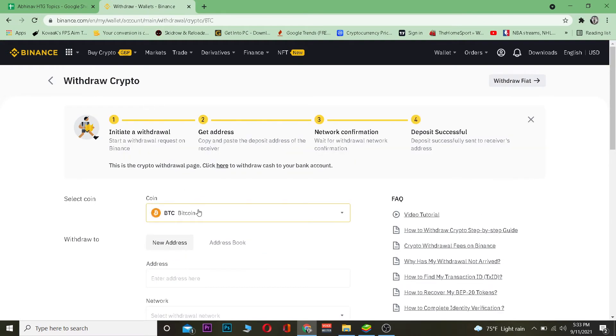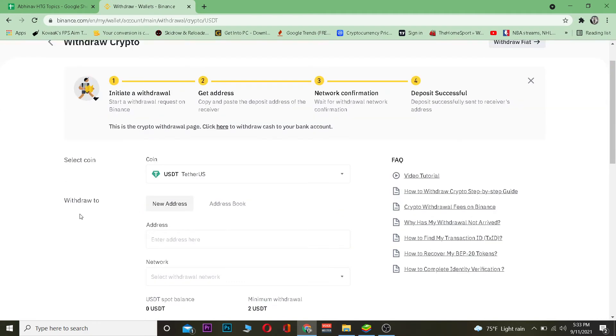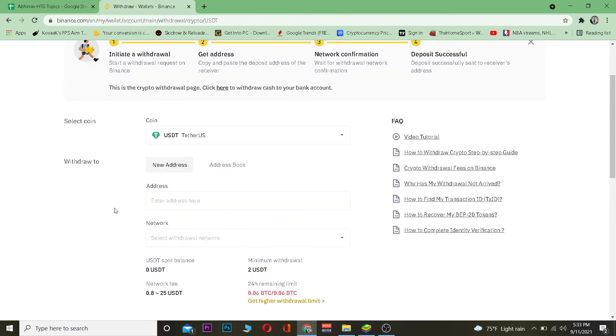On the Withdraw section you want to choose Tether. Right now it's on Bitcoin, so I'm going to choose Tether because we're going to be transferring Tether.